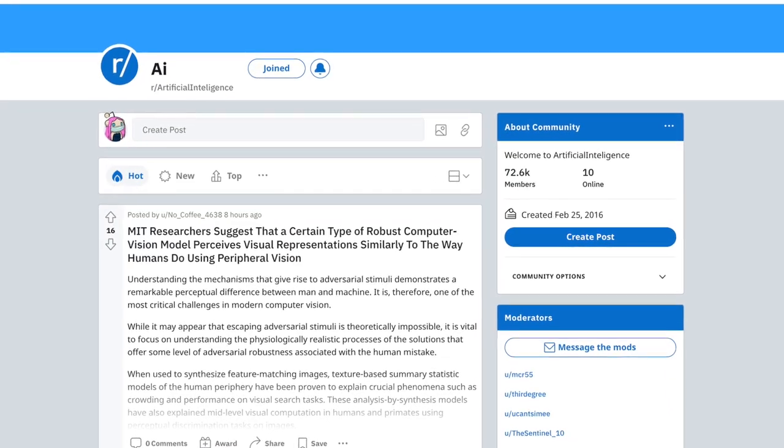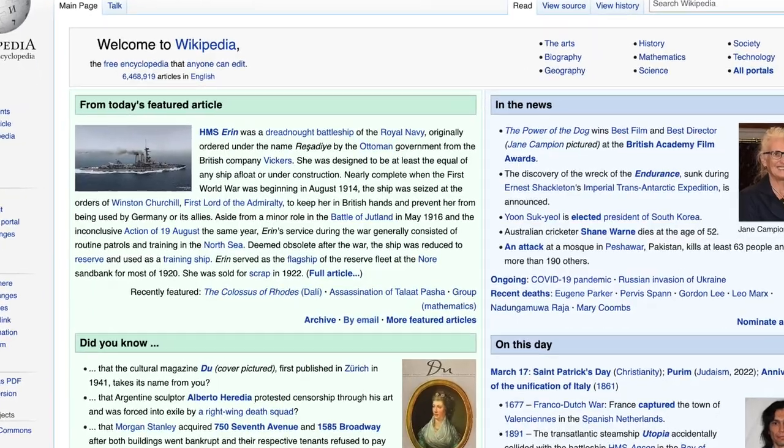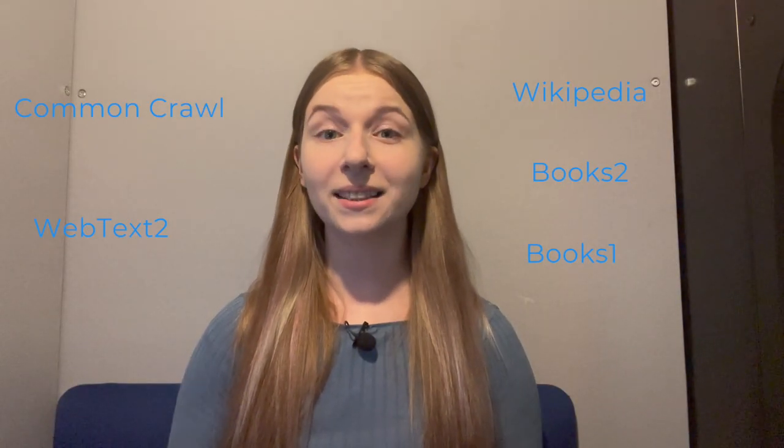GPT-3 specifically was built using five datasets: Common Crawl, WebText2, Books1 and Books2, and Wikipedia. Common Crawl includes text data collected over eight years of web crawling. WebText2 is an internal OpenAI dataset built by scraping web pages of particularly high content quality — interestingly, it includes Reddit interactions across different subreddits. Books1 and Books2 combine thousands of books on various subjects. Wikipedia includes all existing English-language Wikipedia articles — roughly 2.8 million articles as of 2019.